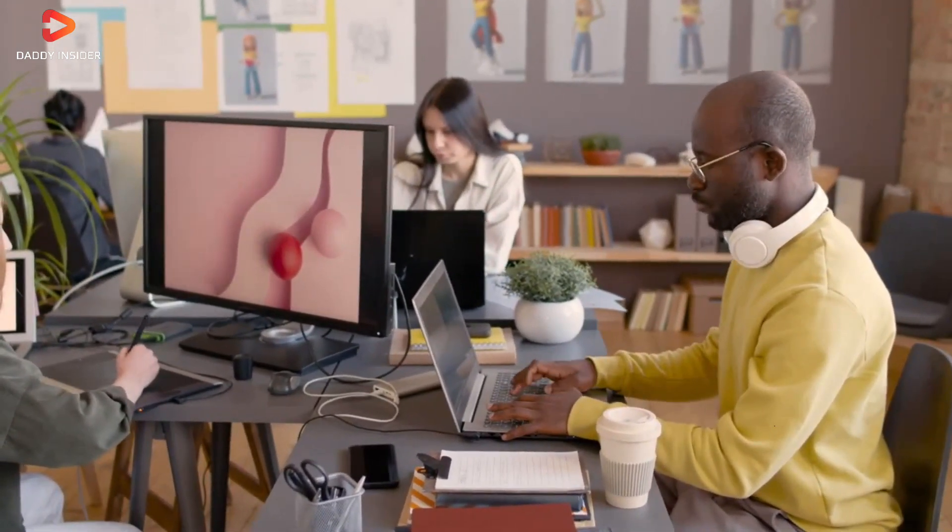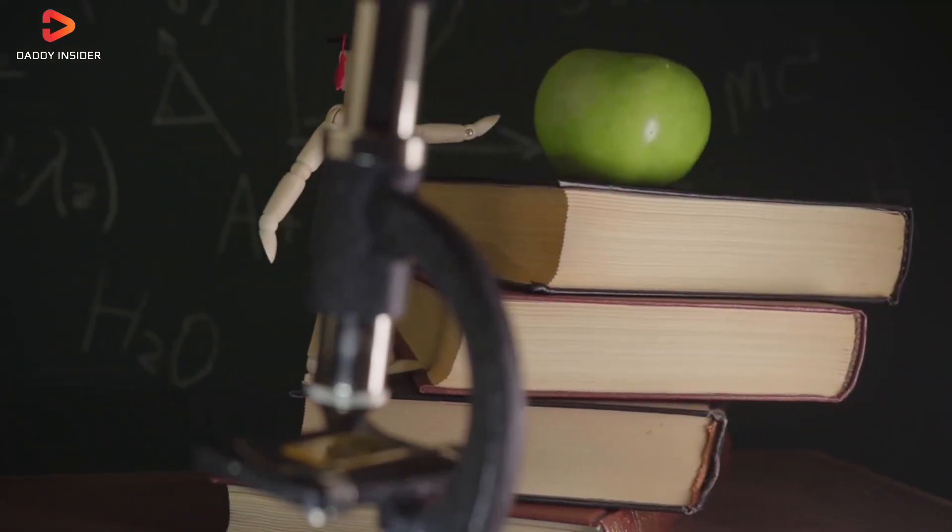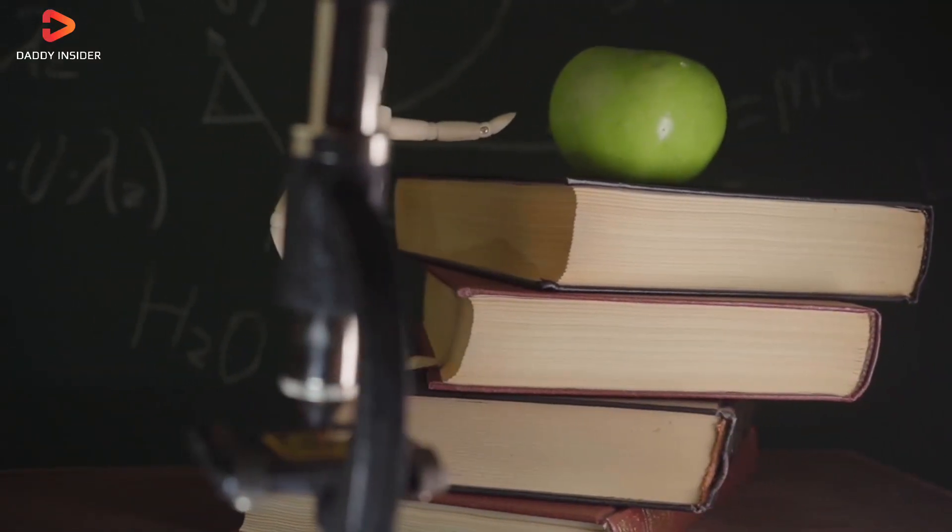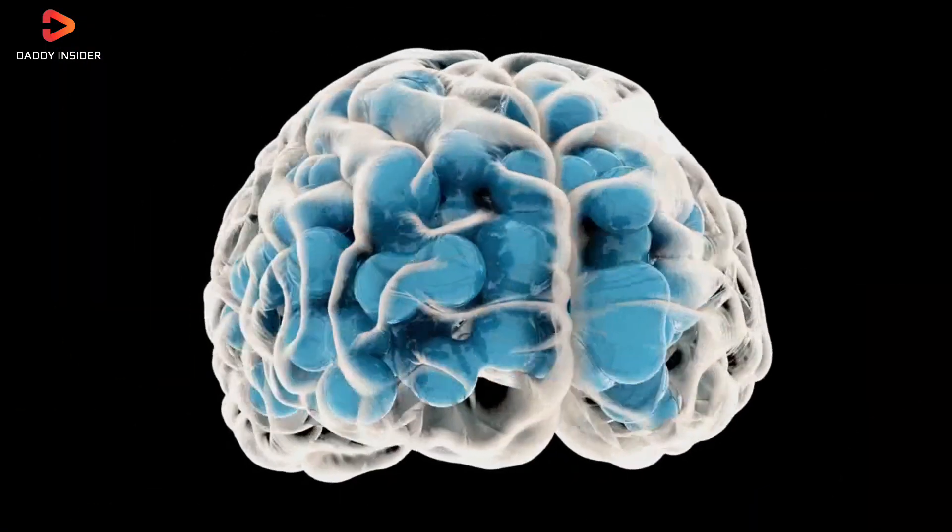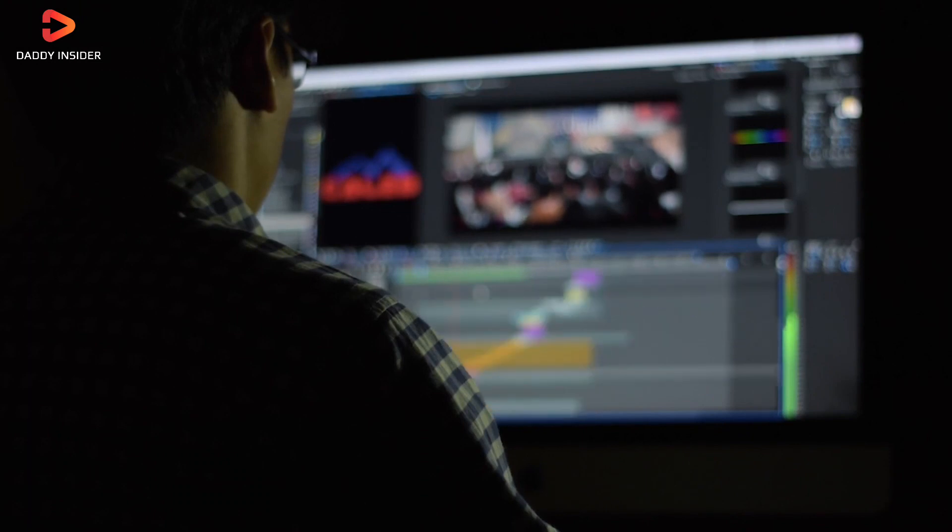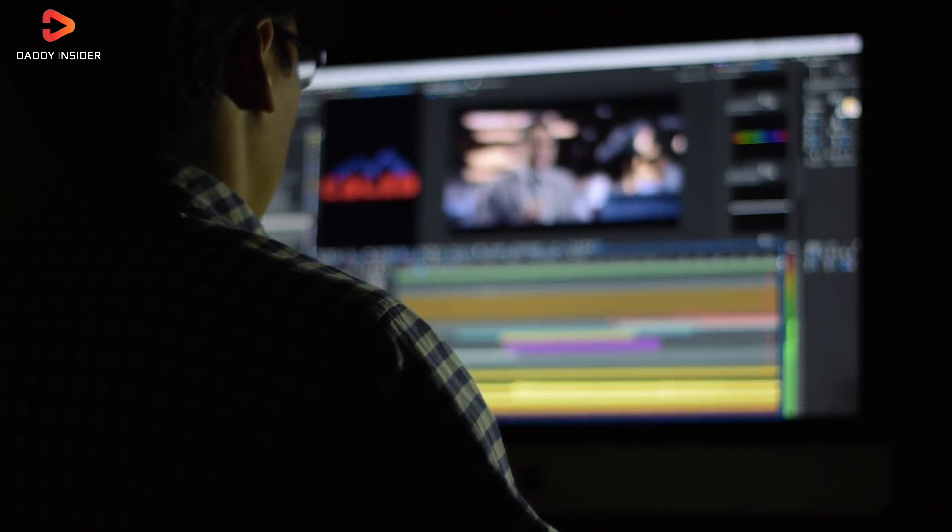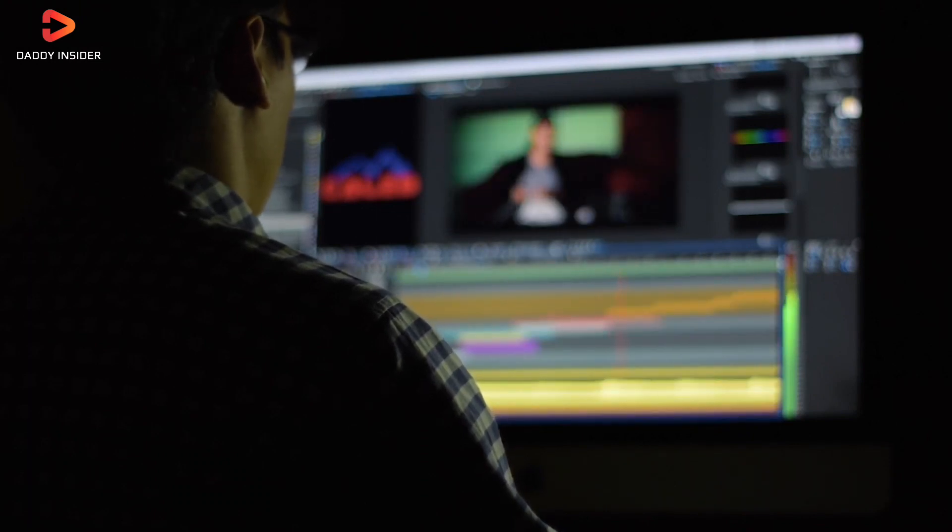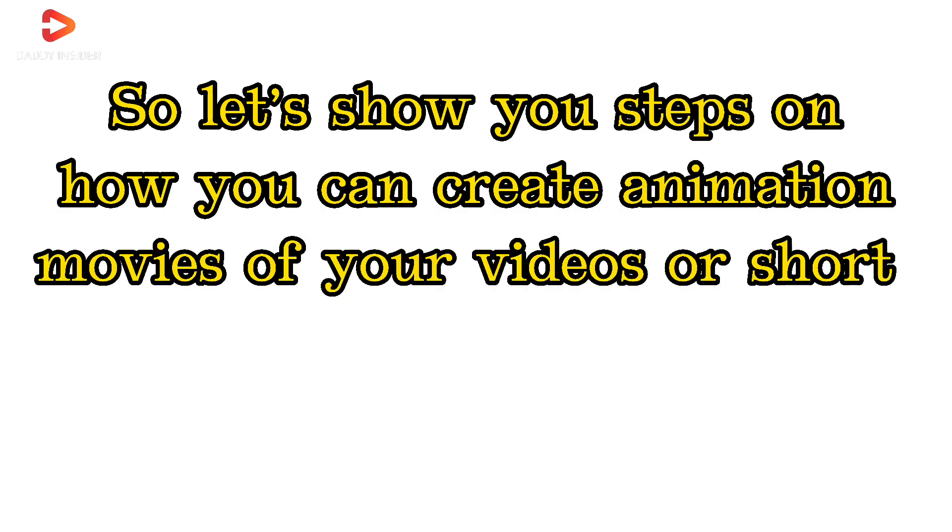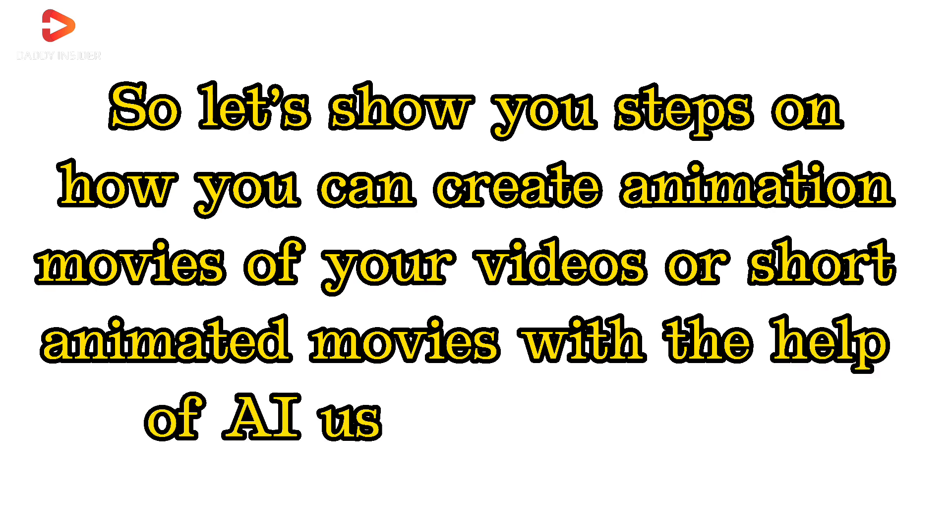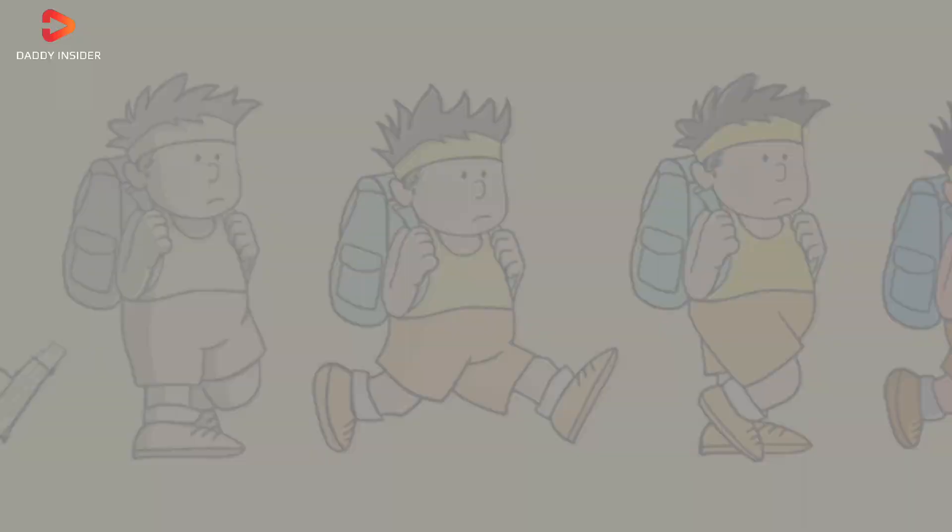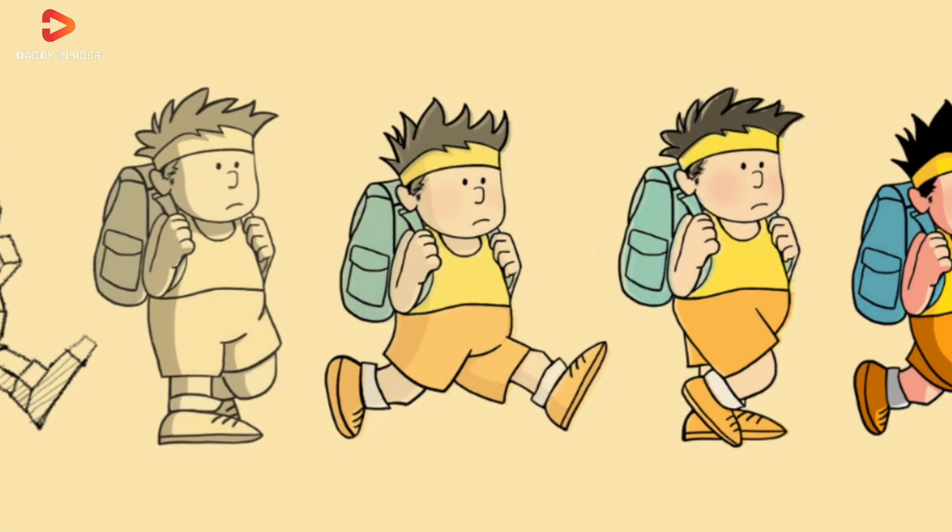The best part is it does not require any prior knowledge of 3D, just basic video editing skills, which at this point we all know. So let's show you steps on how you can create animation movies of your videos or short animated movies with the help of AI using basic skills.